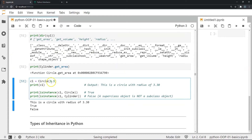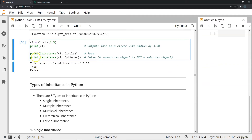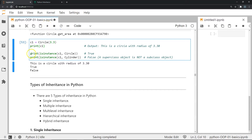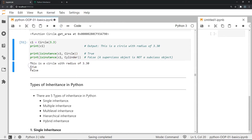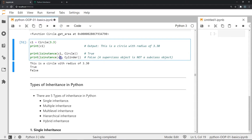Now I'm going to create an instance of the circle superclass, passing 3.3 for radius, and print it to see the __str__ output. Then I'll use isinstance() to check whether c1 is an instance of circle — it returns true. Next I check if c1 is an instance of the subclass cylinder — it returns false. This is because a superclass object is never an instance of a subclass, whereas vice versa would be true.